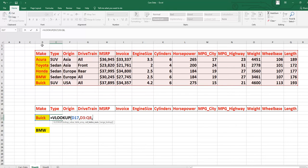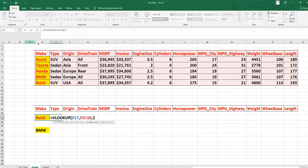We want to know the Type column. Our table starts from column D, so we start counting from D: this is column 1, and Type is column 2. So the column index number is 2. Do not count the blank columns before your table — do not start from column A. Start counting from wherever your table begins. Our table starts at column D, so D is 1 and the next column is 2.